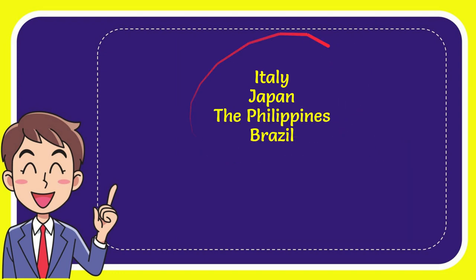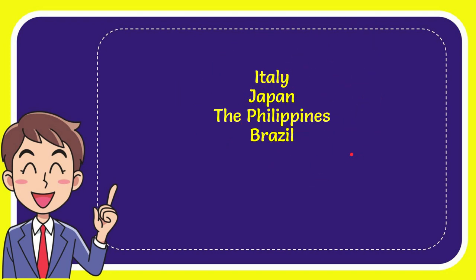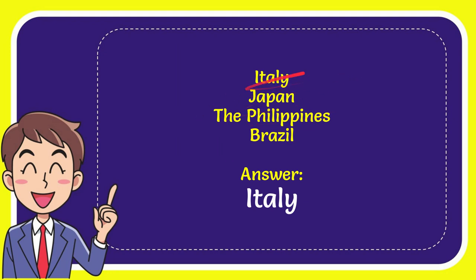So from these four options what do you think? Which one is the correct answer for the question? Now I'll give you the correct answer for the question and the correct one is Italy. So that is the correct answer for the question: Italy.